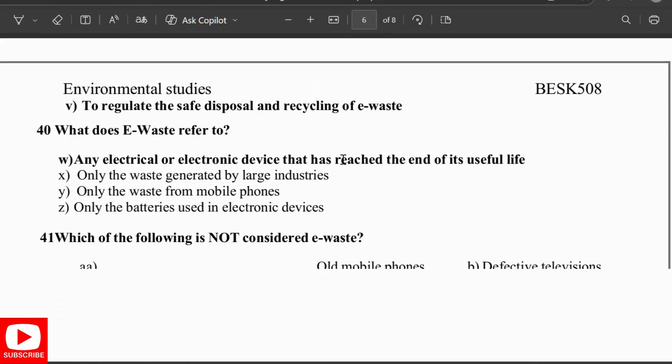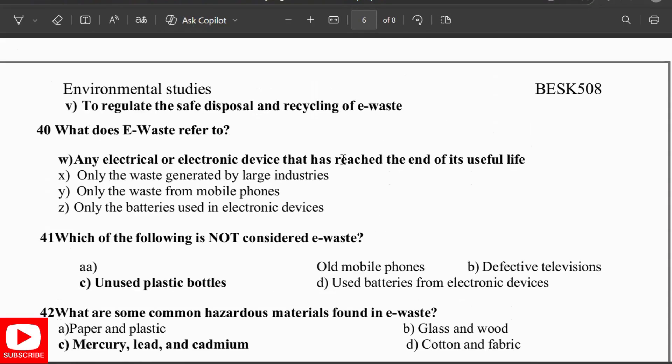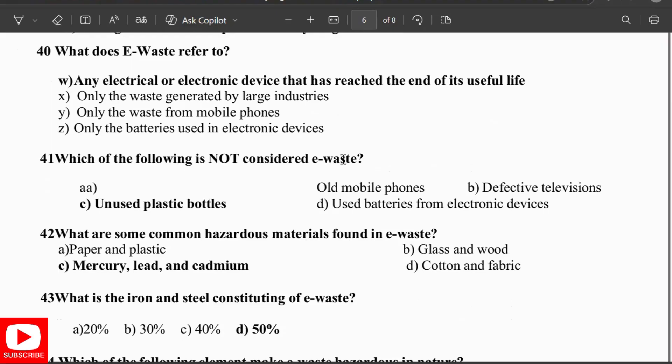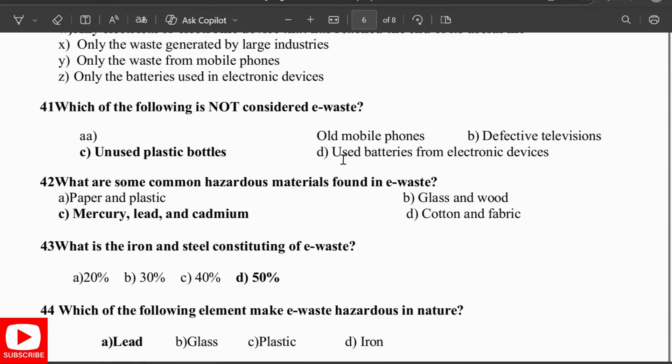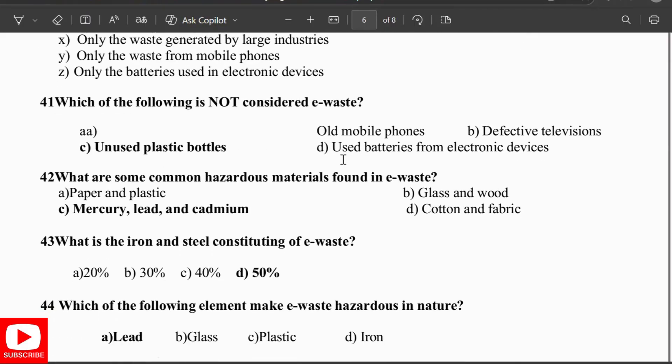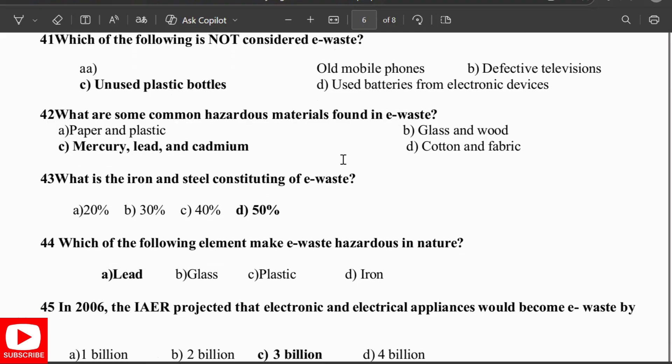The primary objective of the e-waste rules is to regulate the safe disposal and recycling of e-waste. E-waste refers to electrical and electronic devices that have reached the end of their useful life. Unused plastic is not considered e-waste. Common hazardous materials found in e-waste include mercury, lead, and cadmium. Iron and steel constitute 50% of e-waste.